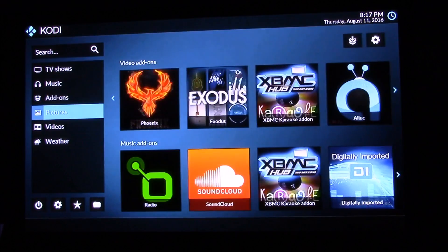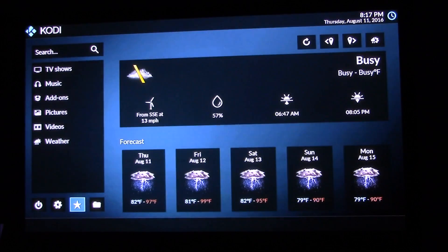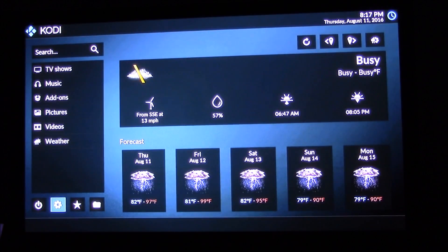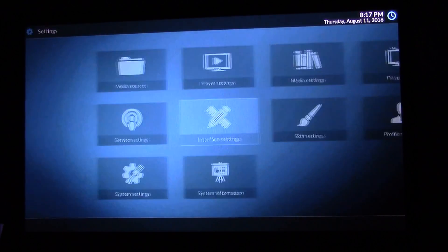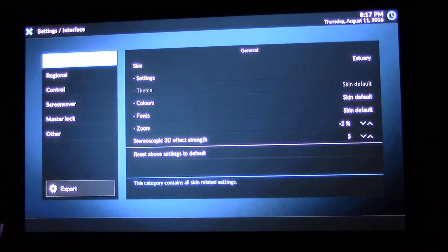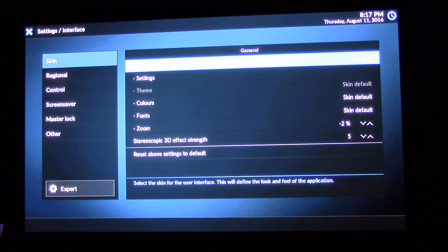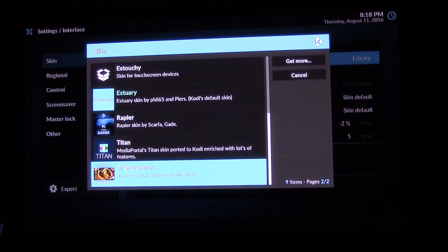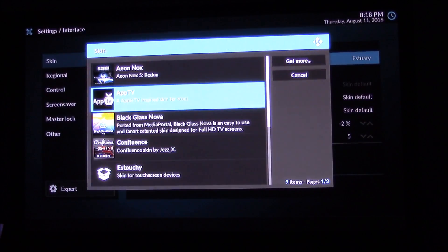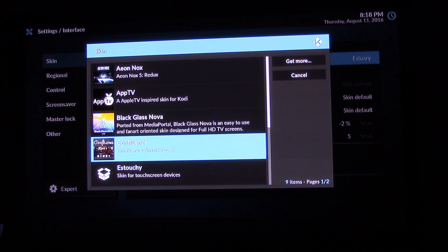What you can do is change the skin. Go down to your Settings, then go to Interface Settings, and slide over to Skin. You'll see Estuary (S3) on the right-hand side. Click on that, and when you go into your skin settings and scroll down below, you'll see that you still have Confluence on there.